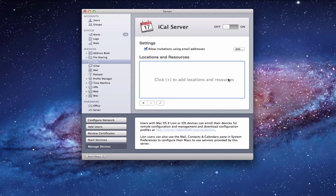A couple of things to remember: first, your server has to be up, so whenever your server goes down you lose contact with your calendars. You want to have a server that's up and running all the time. The other thing is you want to decide whether you want to do individual accounts or whether you just want to do a shared family calendar.